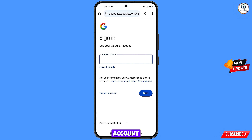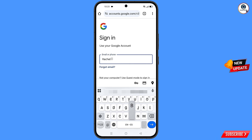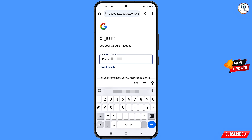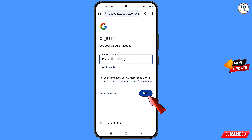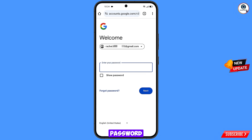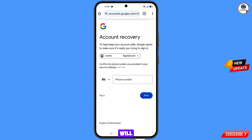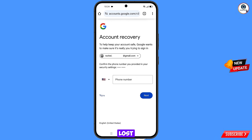Enter the Gmail account you want to recover and tap Next. Google will ask you to enter your password — since you've forgotten it, tap on Forgot Password.